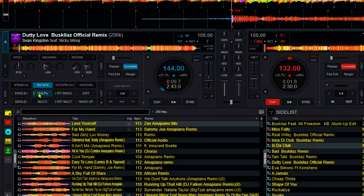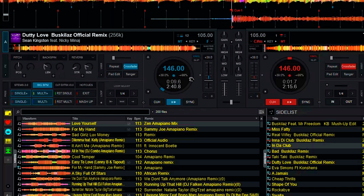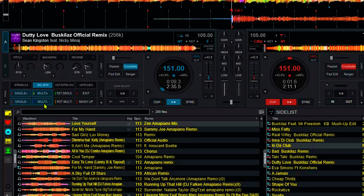If you want to increase for both decks, you can click multi-plus and it will start from any point. For example, this deck is at 144 and this one is at 132. If you click multi-plus it's going to start increasing slowly and match deck B to deck A. Now you can see they are matching and moving at the same pace, and you can also subtract for both of them at any point.